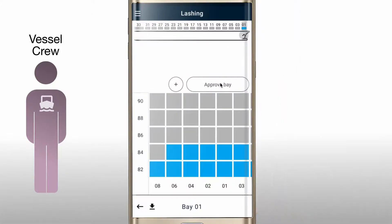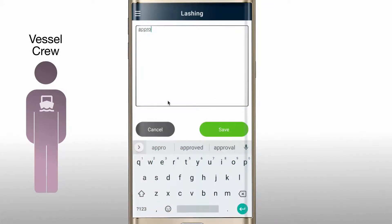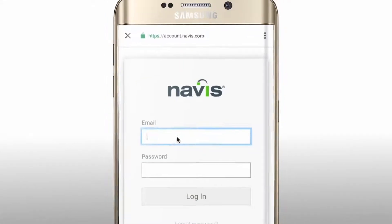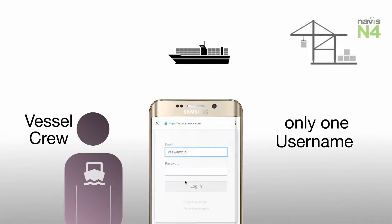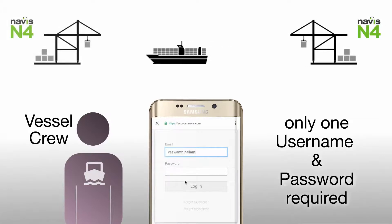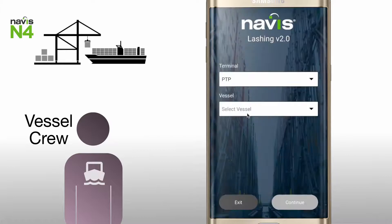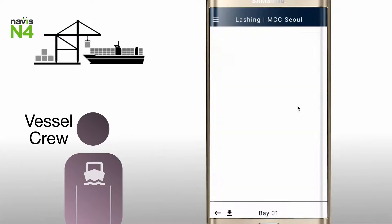The app allows the entry of a comment in case the vessel crew desires. Navis's single sign-on identity service means that as vessel crews transit from one N4 lashing-powered terminal to another, they only need a single username and password to log in. After selecting the current terminal and ship, the crew is ready to go through the lashing process.